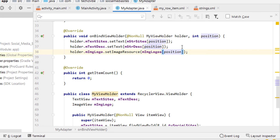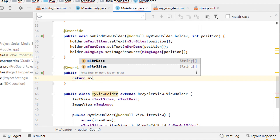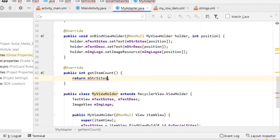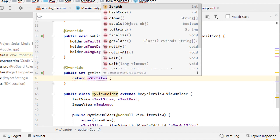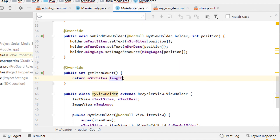The onBindViewHolder method uses the ViewHolder's position to determine what the contents should be. And then in getItemCount, return the length of the list by giving mstrSites.length — or you can give imgLogos.length or the description variable.length.